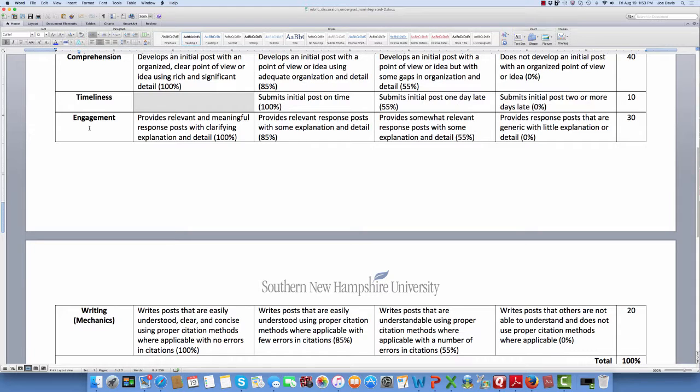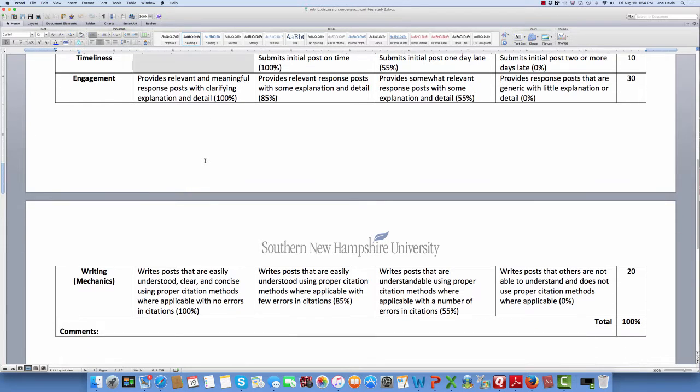Engagement is where you're going to reply. Provide relevant and meaningful response posts with clarifying explanation and detail. What I see that kind of hurts students is they'll reply but they'll ask three questions, or they'll write a very lengthy run-on sentence that's a question. That's not a relevant and meaningful response — that's a question.